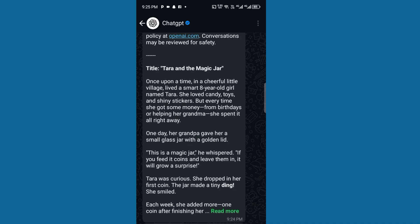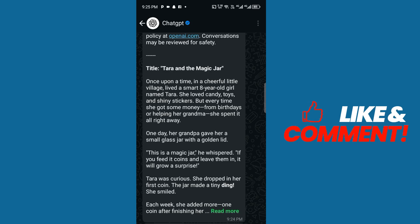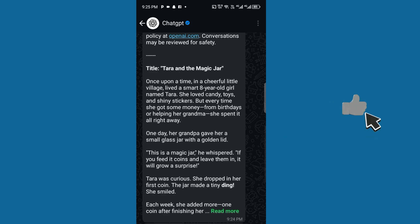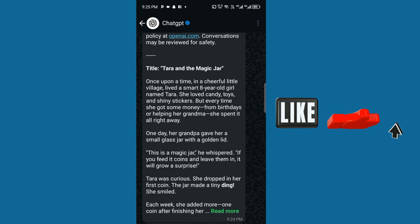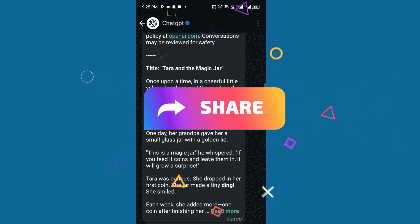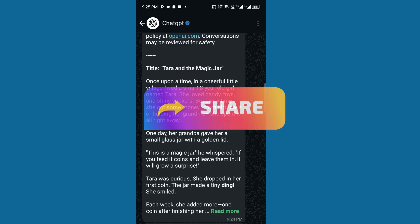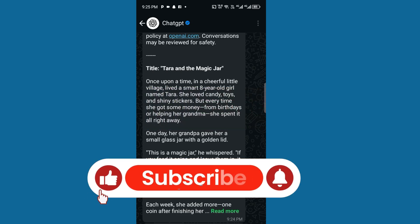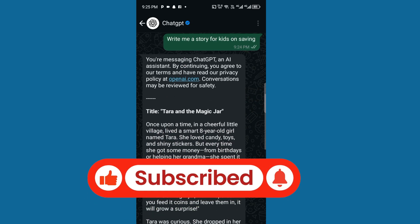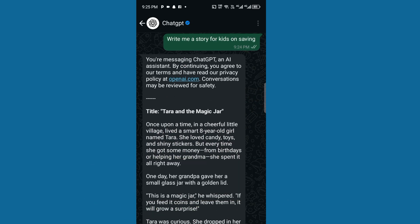Here you can interact with ChatGPT right from your WhatsApp, instead of going to the web or using the app. Let me know in the comment section if you are able to do that — just type 'I am able to chat on my WhatsApp with ChatGPT.' Don't forget to like this video if it has been helpful, share it to help others, and subscribe to this channel if you are new. See you in the next video, bye!